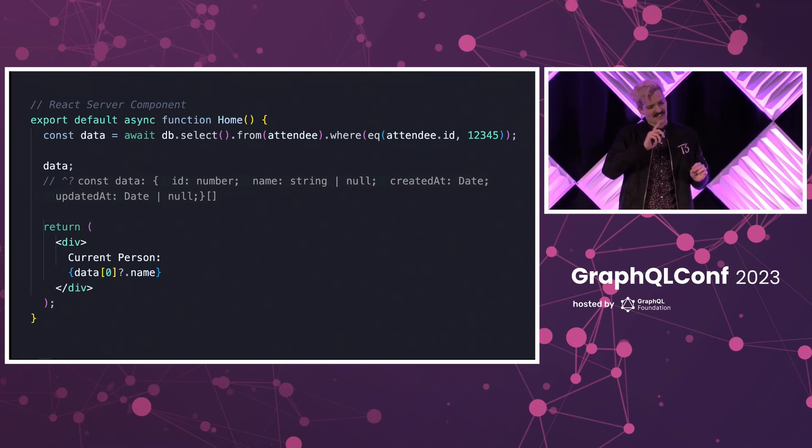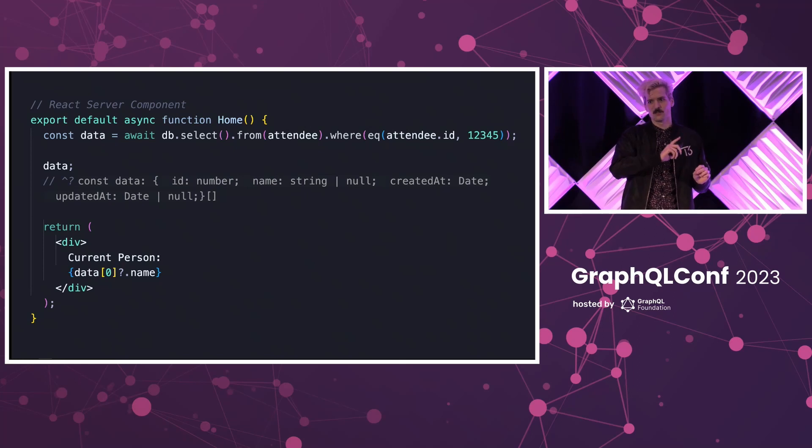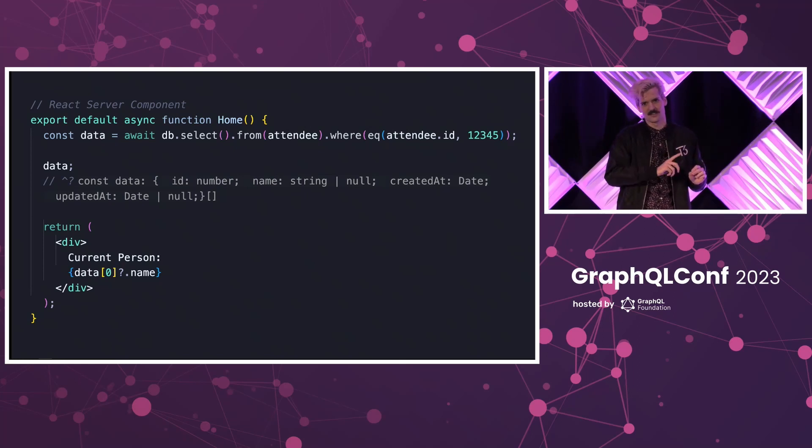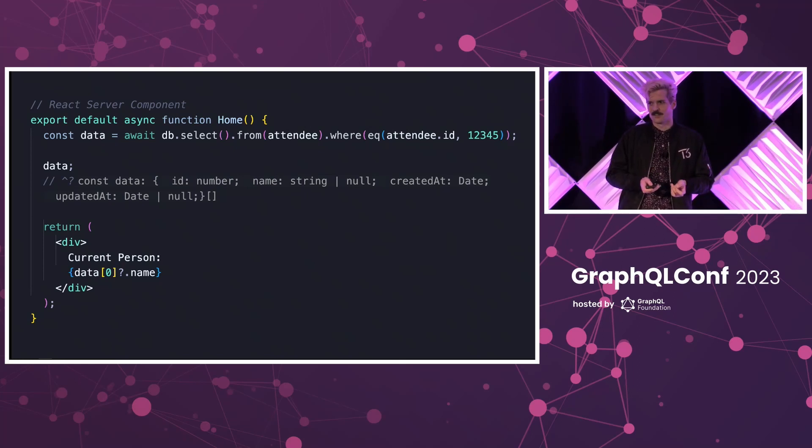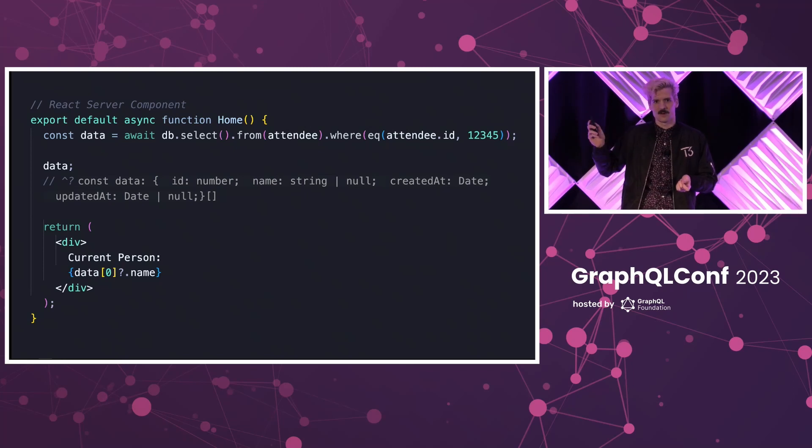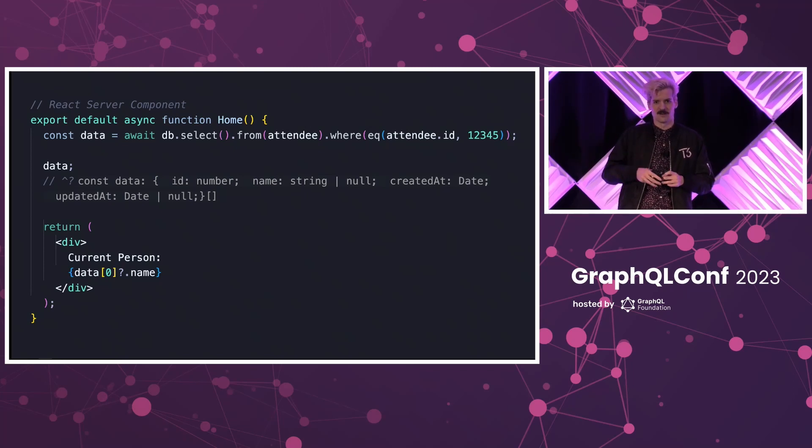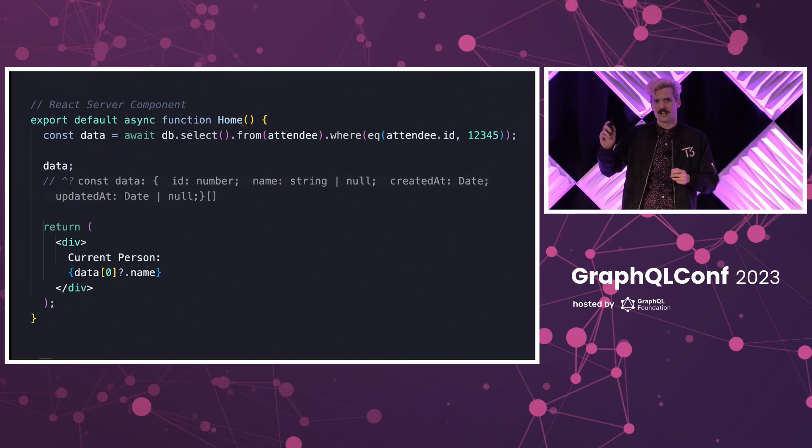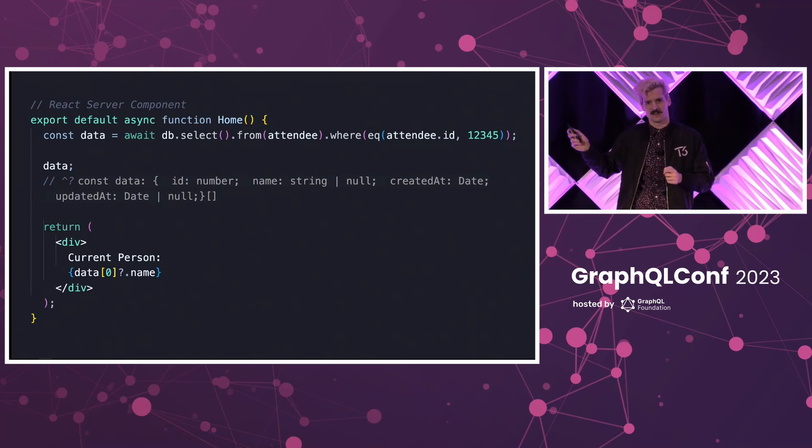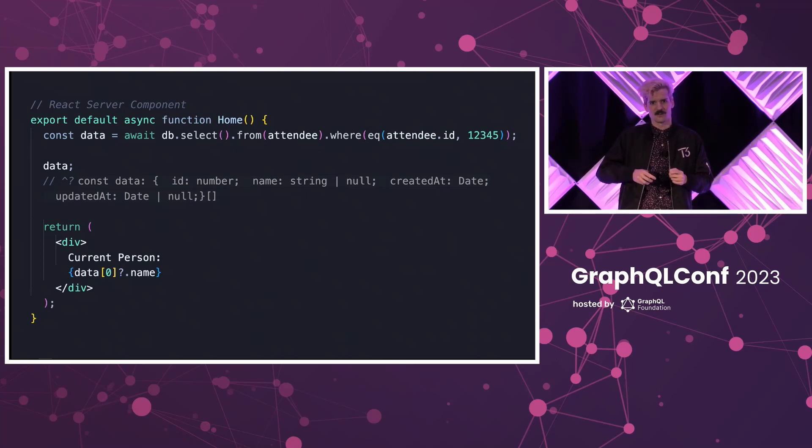Expected. The important thing here is that this isn't client code. This code will never run on a user's device. This is what makes server components so different. Is that this isn't a different way to fetch some data in a component.